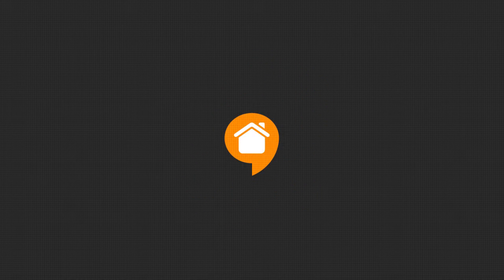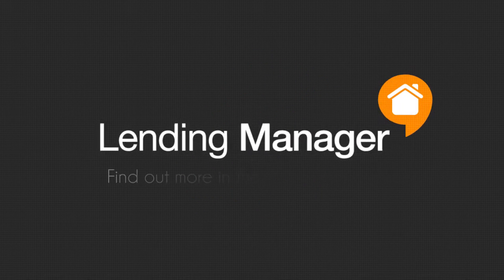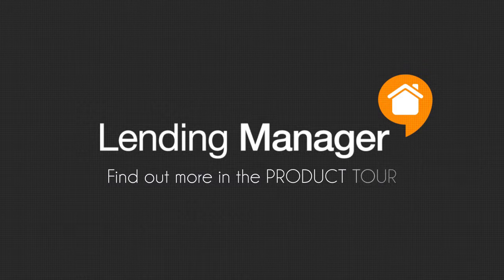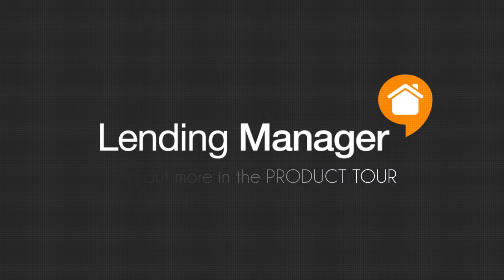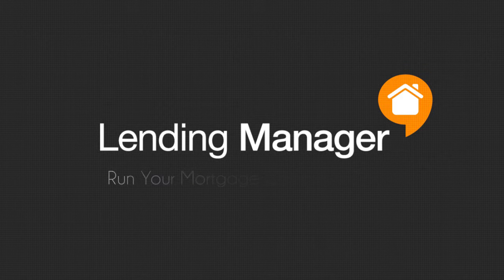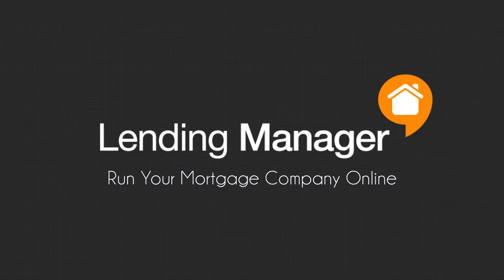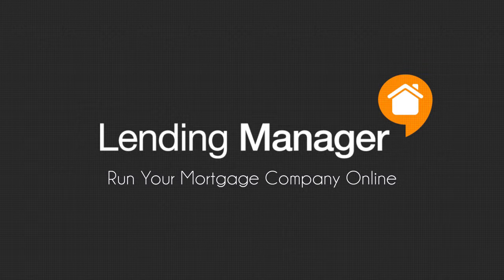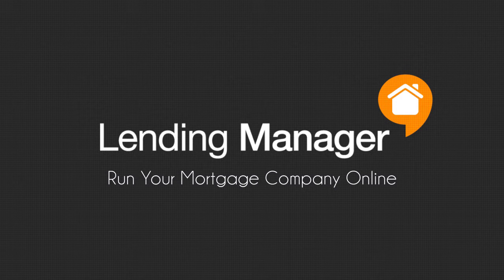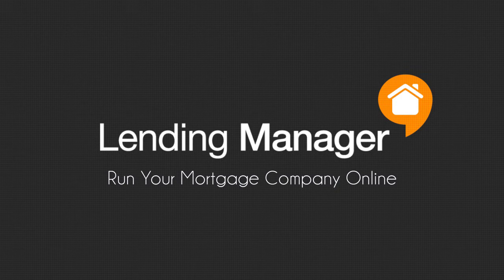Everything in one centralized system, helping you organize your mortgage business. Find out more in the product tour or schedule a demo today. Lending Manager. Run your mortgage company online.